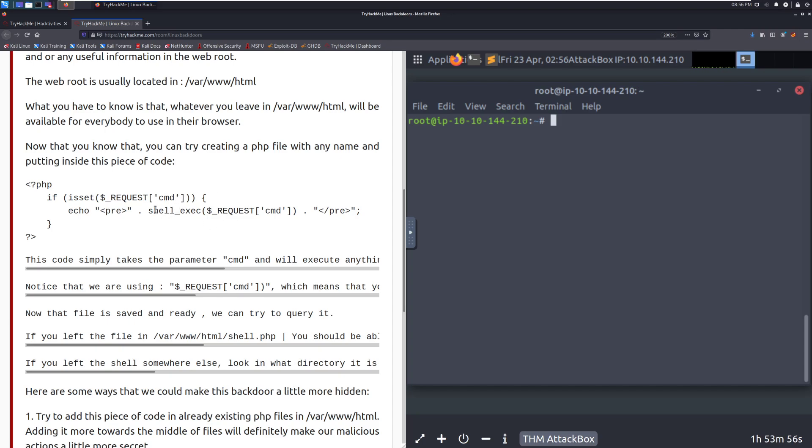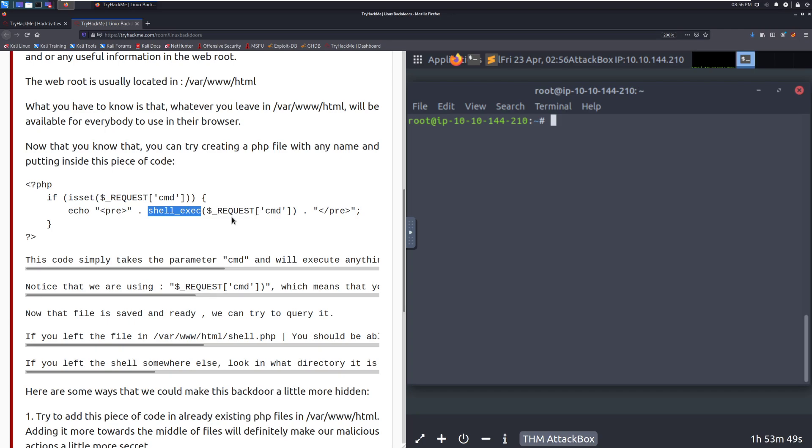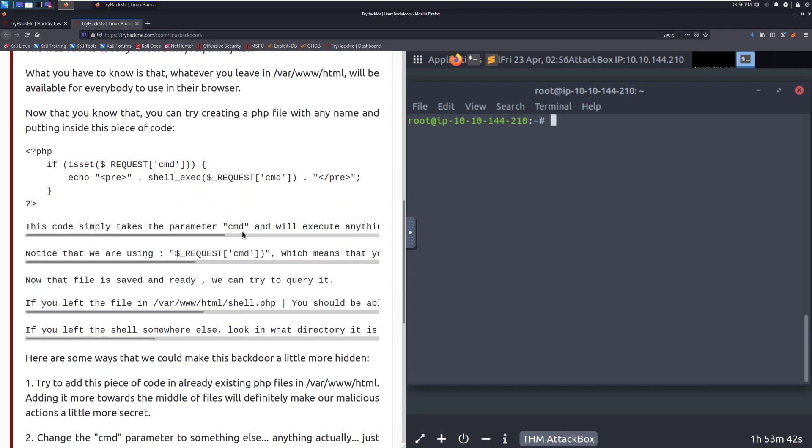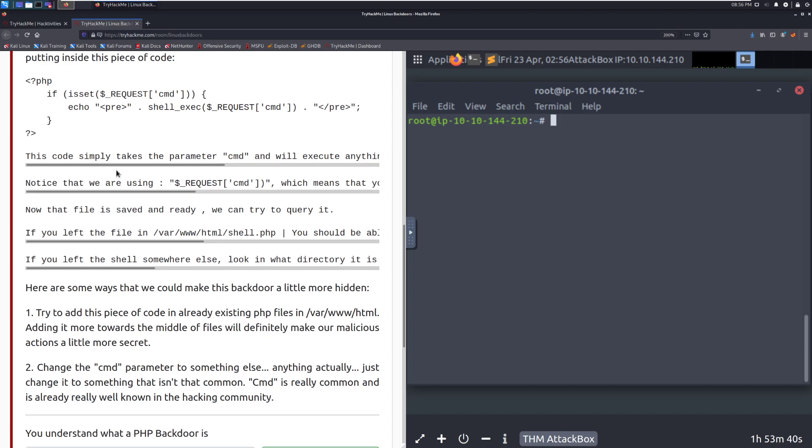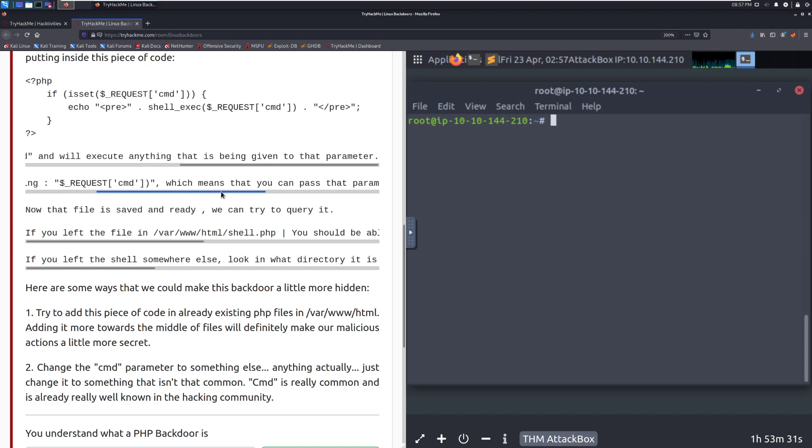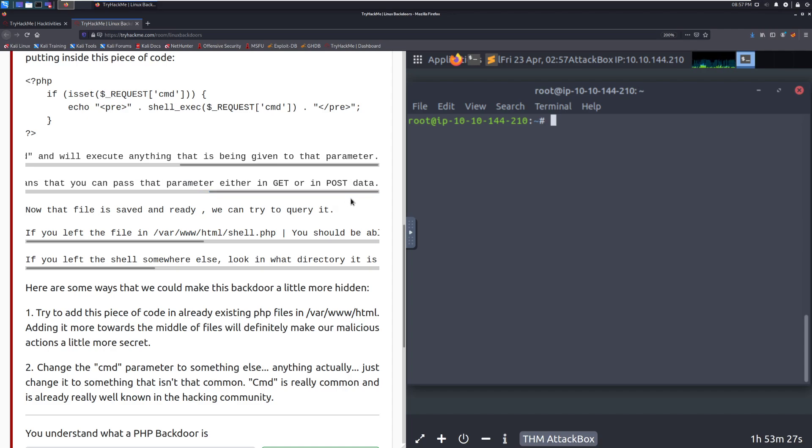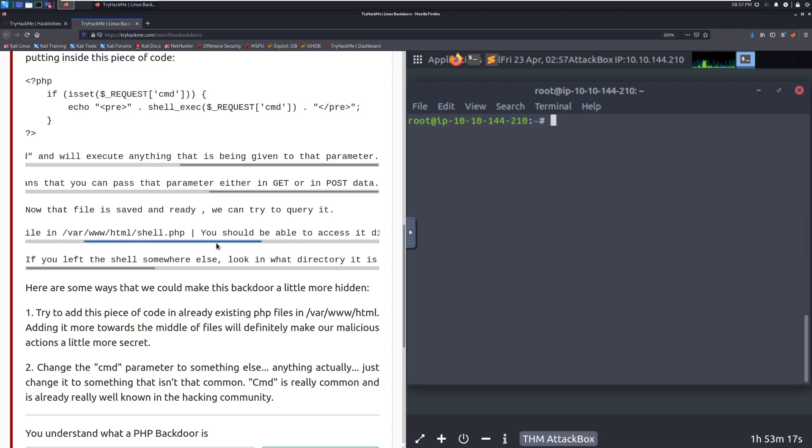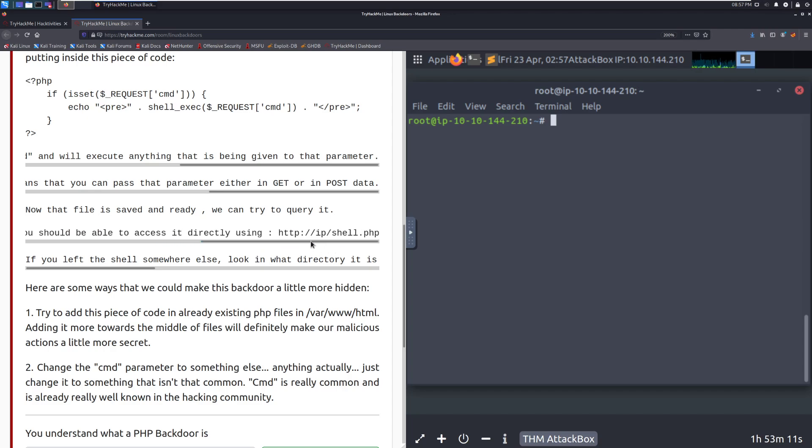You can see that this is just a php code block that is looking in the request for a parameter called command. And whatever that command is, it's passing to shell exec here from the request. So think of this as just running the command itself. This gives us a backdoor with potentially a secret file name that we can just use to execute arbitrary commands. This code simply takes the parameter cmd and will execute anything that is being given to that parameter. Notice that we are using the $ underscore request cmd, which means that you can pass the parameter either in a git or in a post request data, which is kind of interesting.